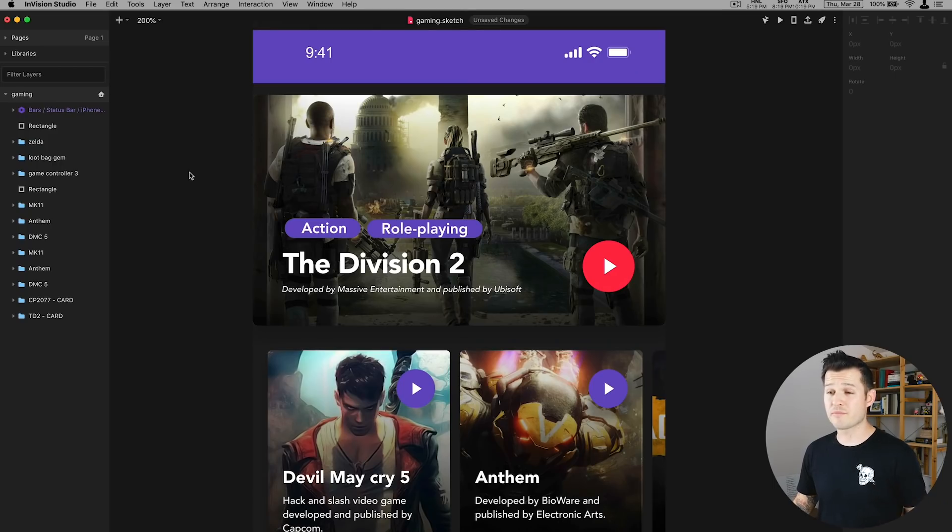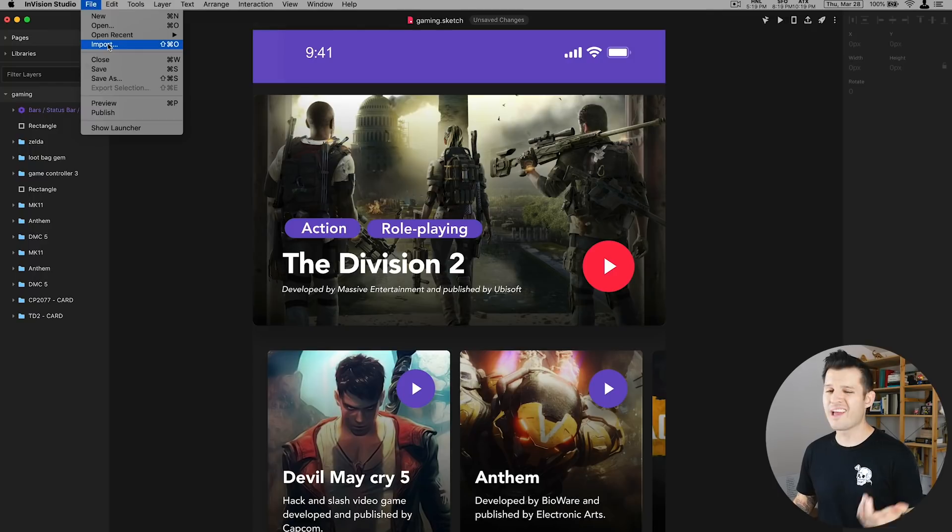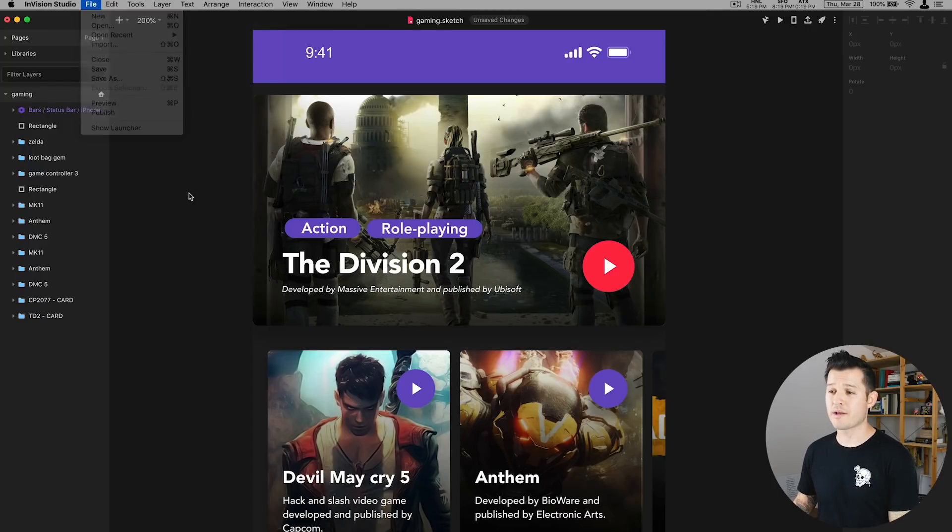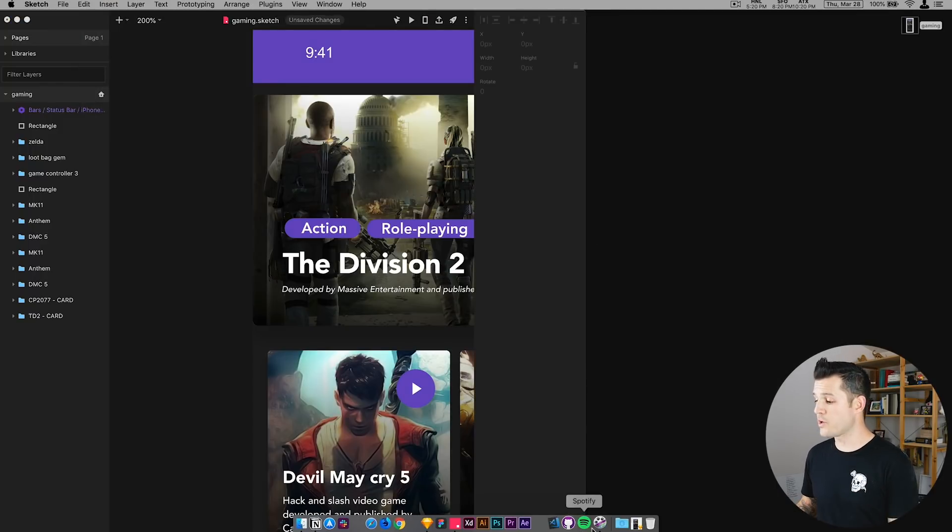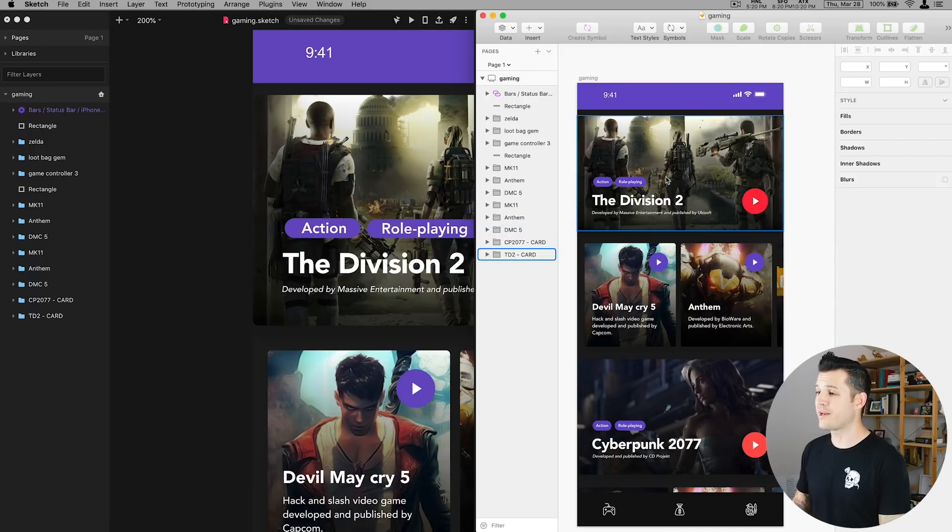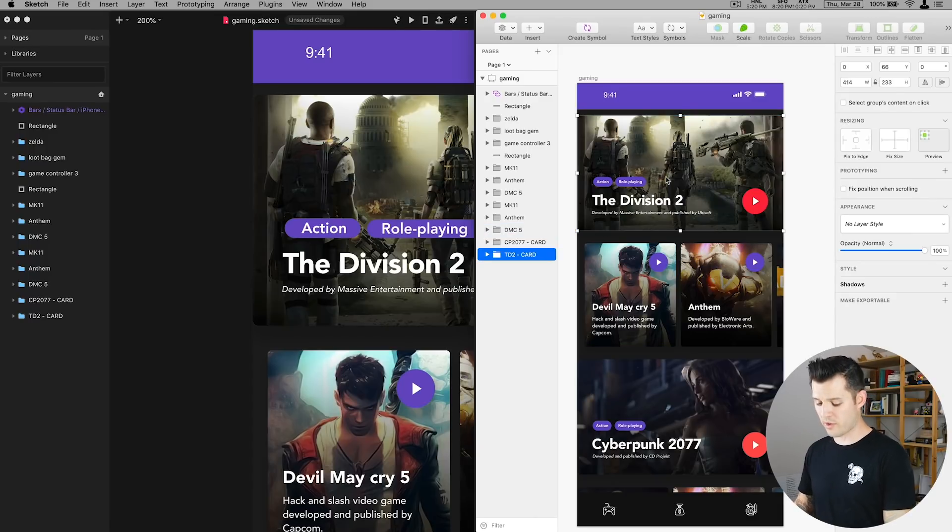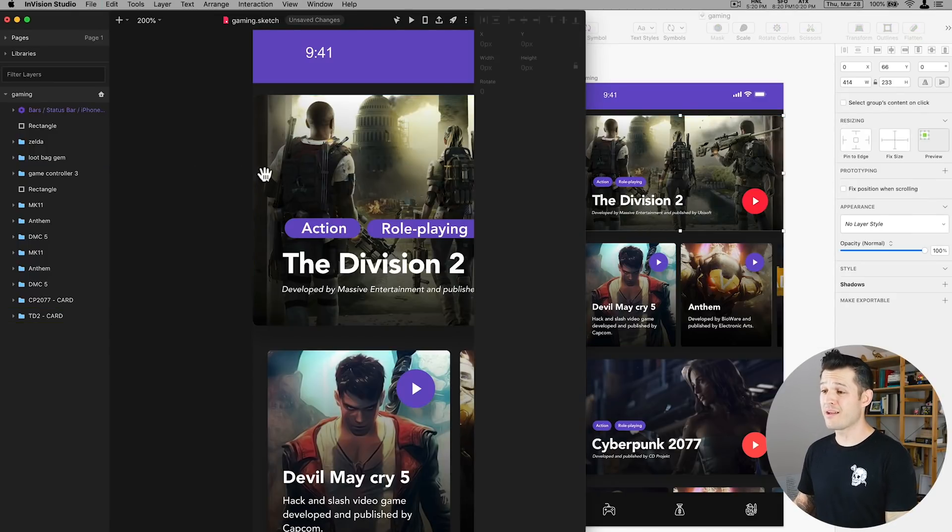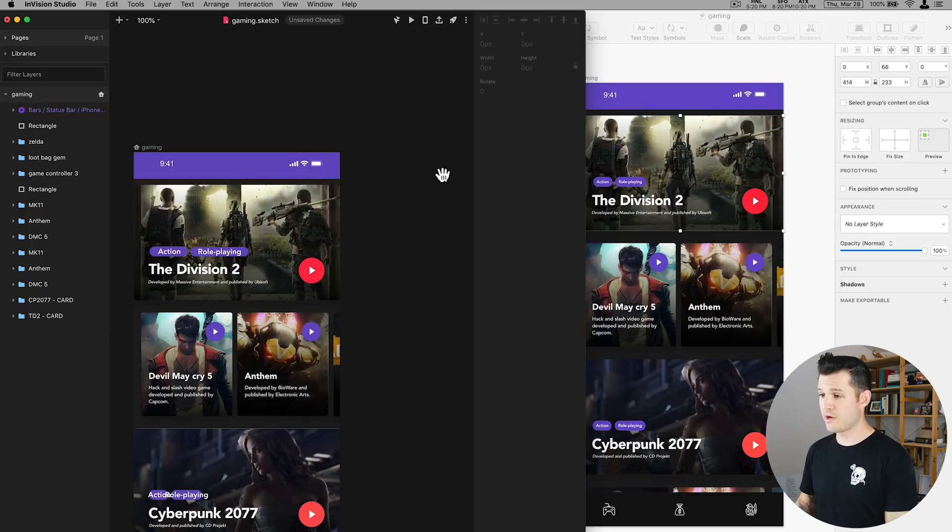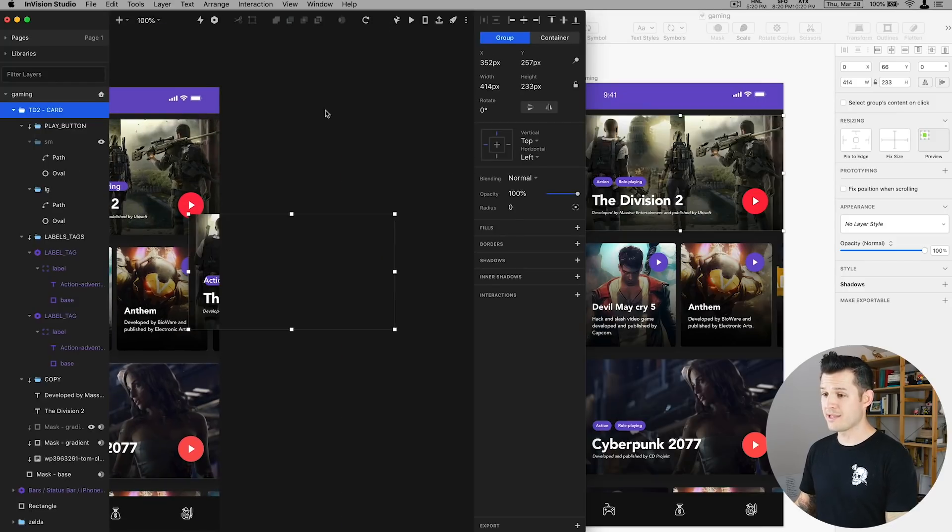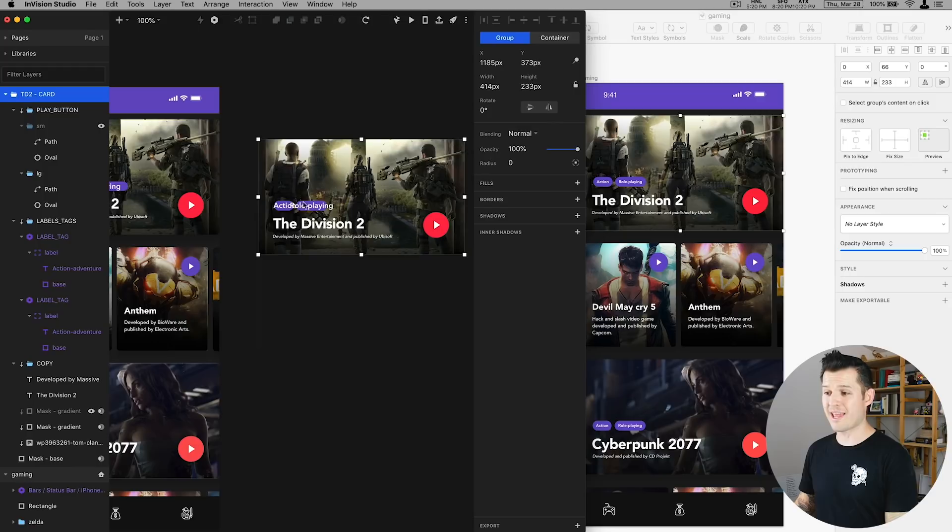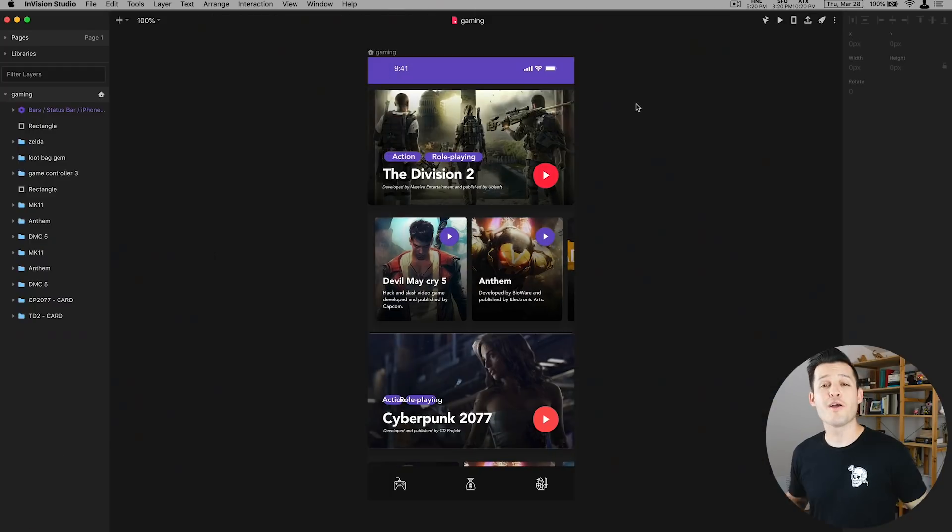The second way you can import things from Sketch is to open up a new file, head up to file and import and you'll get the same process. But the last way that's really cool is if you have your Sketch file open and you just want to take one element you can command C copy from there, come over to Envision Studio and command V paste and it will give you that element and all of its different layers and everything right there.